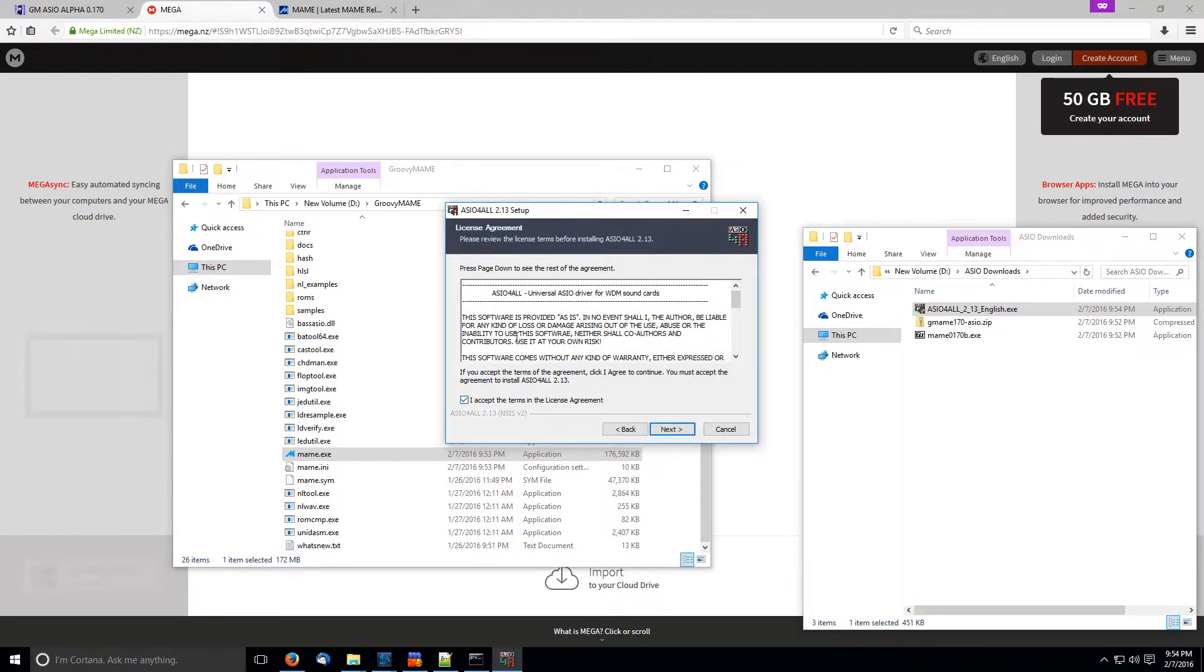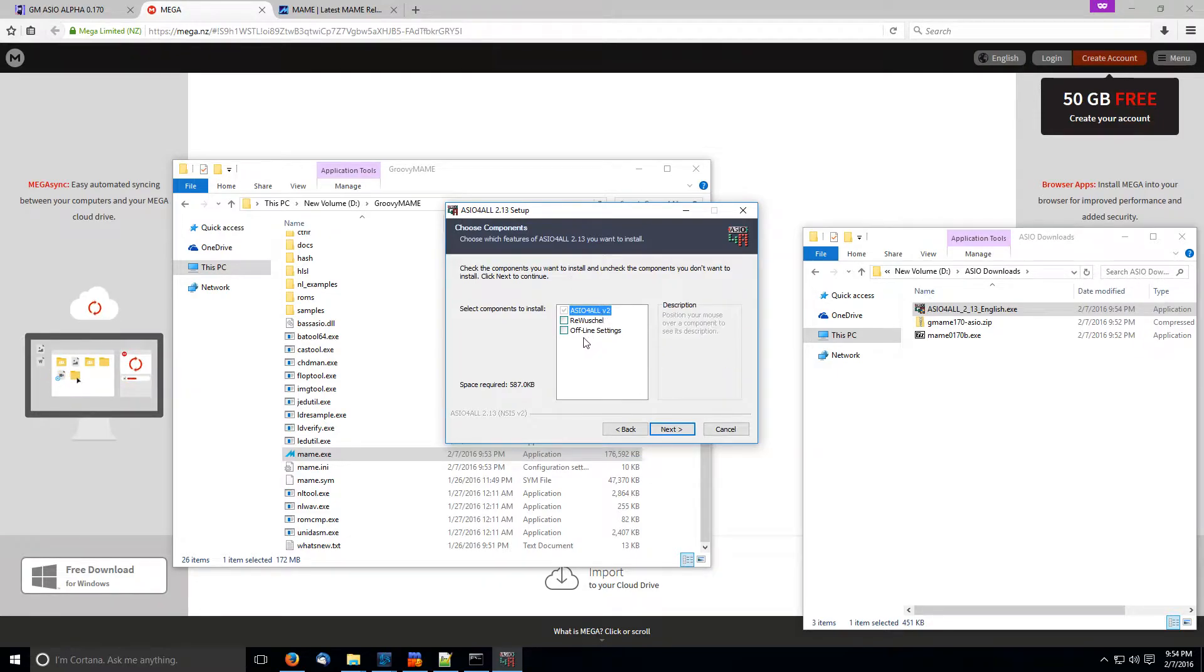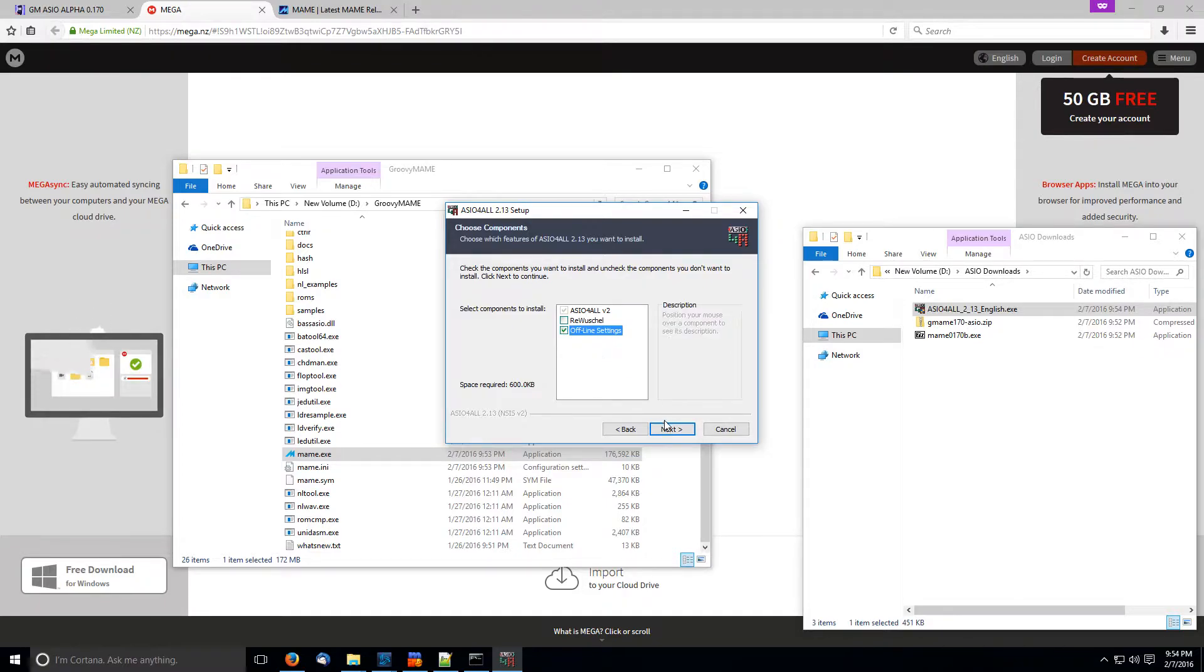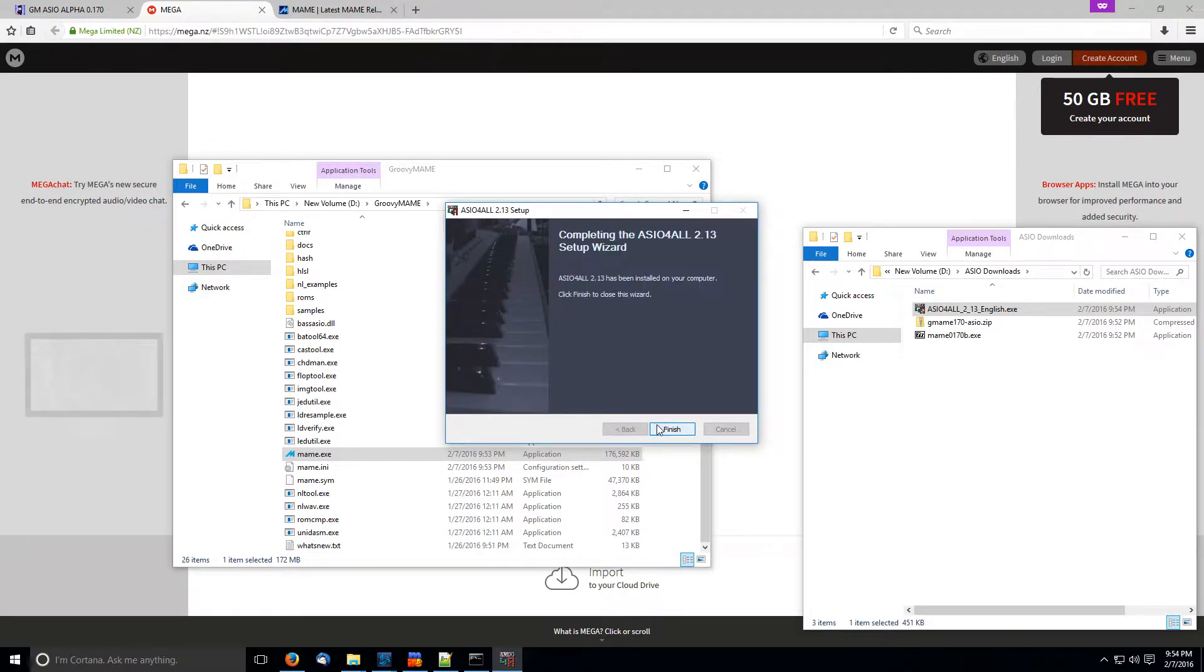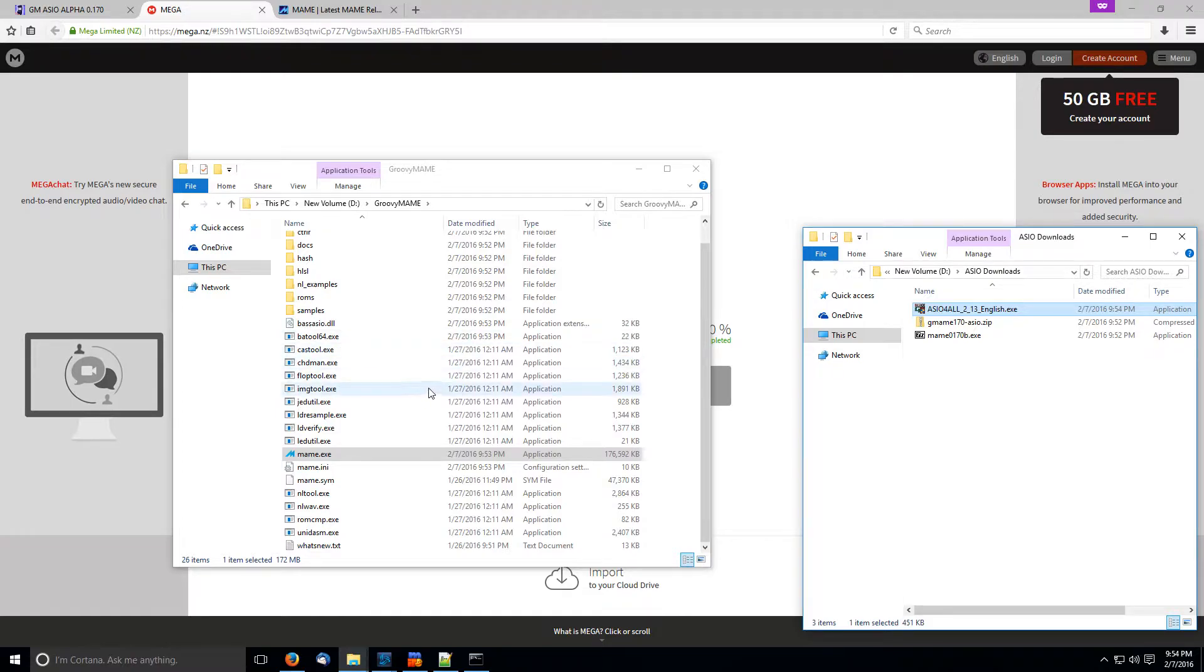Okay, so now the magic that's going to happen is with ASIO4ALL. So let's install this guy. So, yeah, you basically sign your life away. Now, all you have to do is just click offline settings when you install. And you can leave everything else, just the standard settings. Okay, so that's pretty much it. We're almost done. Okay, so now we have ASIO4ALL.